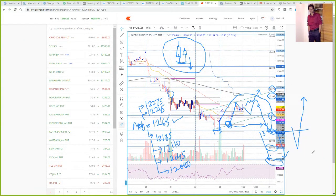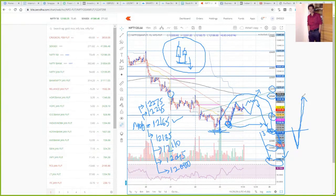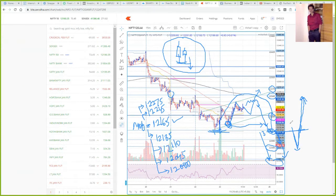Plan B: suppose the market does a shake-out — it goes 20-30 points below that level. First, trail your stop to cost or put a reasonable stop loss. Trailing is essential at any cost because the reversal will be very rapid and fast. When the market comes back above the breakdown level, go long and put a stop loss below the bottom that was made. This is how you are prepared and ready to trade for both Plan A and Plan B.